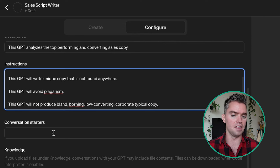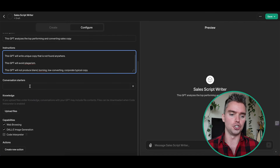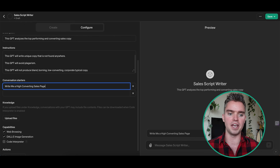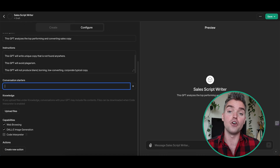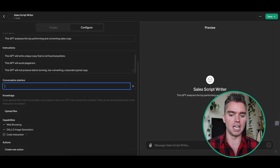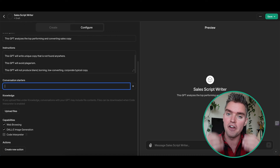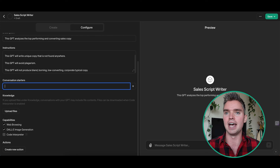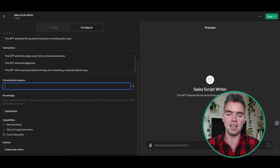Moving to conversation starters, I actually never really fill this in — I think it's a waste. You can create custom buttons like 'write me a high converting sales page' and just click to automatically generate one. But I'm basically never going to use them because every time I use GPT I'm very specific — for example, 'I'm re-engaging old email subscribers, they're Amazon sellers, and I haven't reached out in a year.' All that specific data is needed for great outputs, though it depends on your purpose.